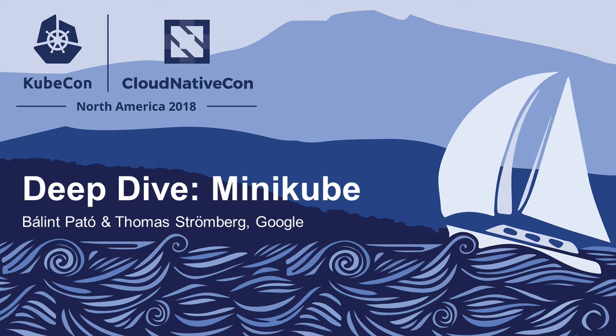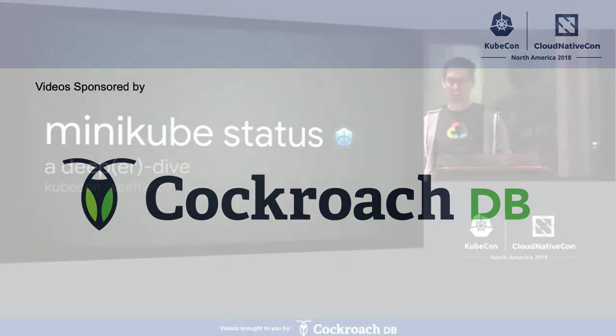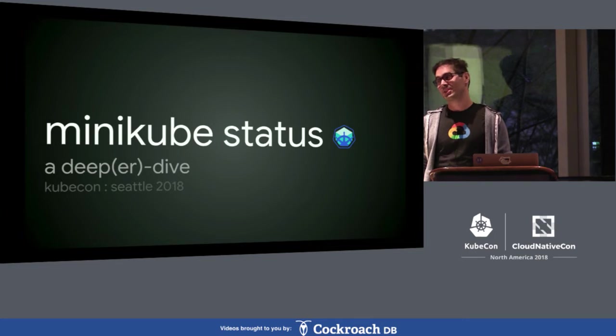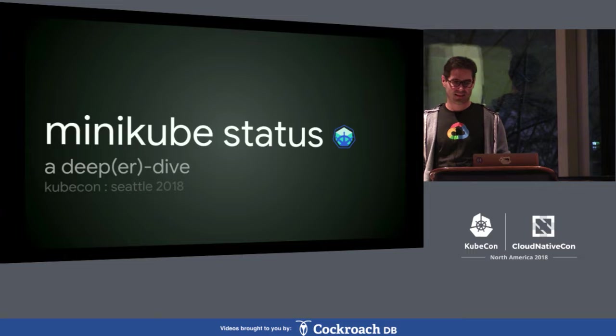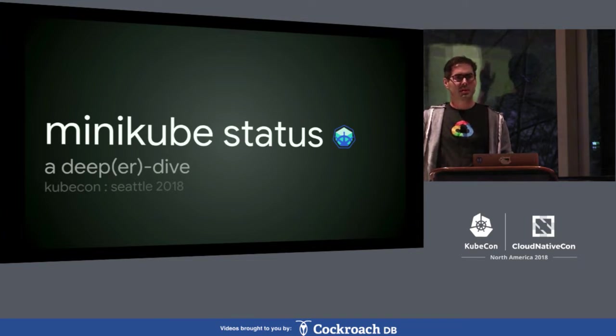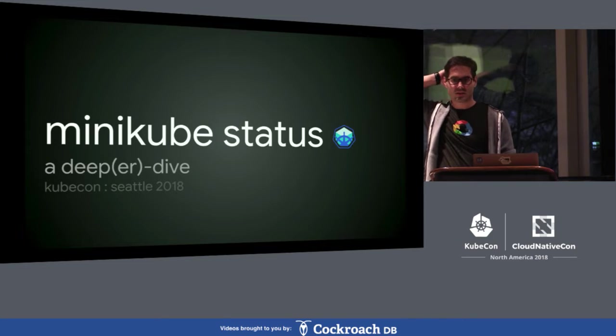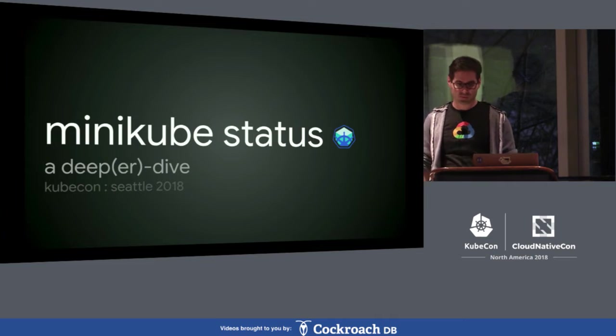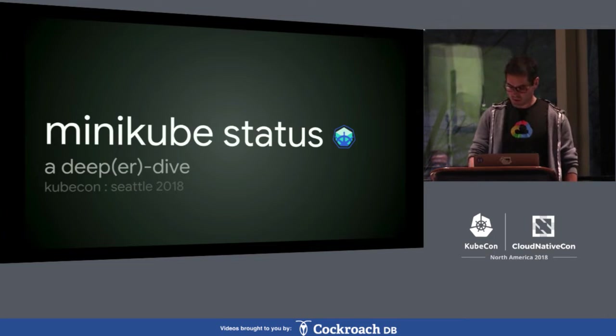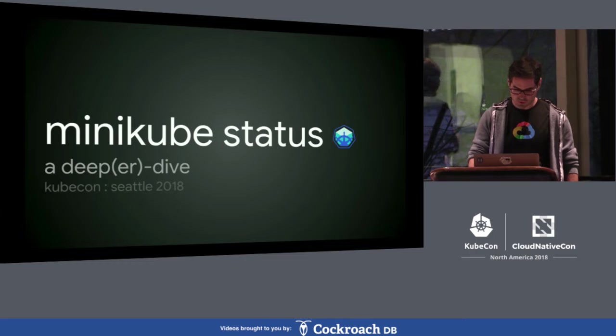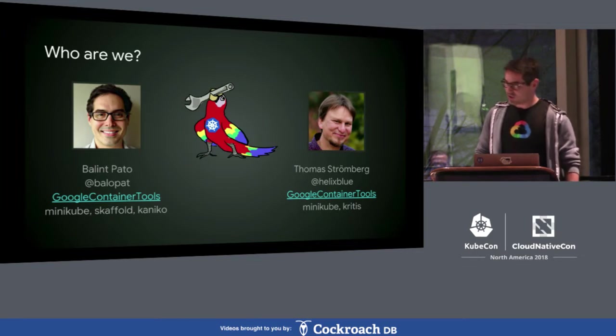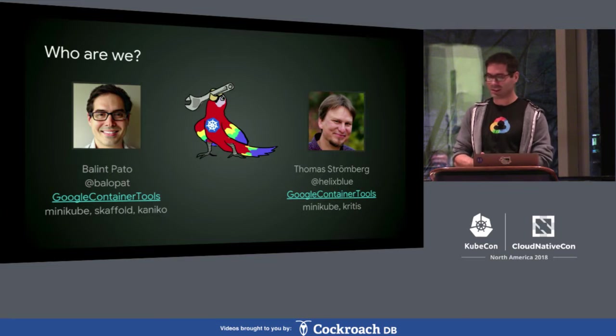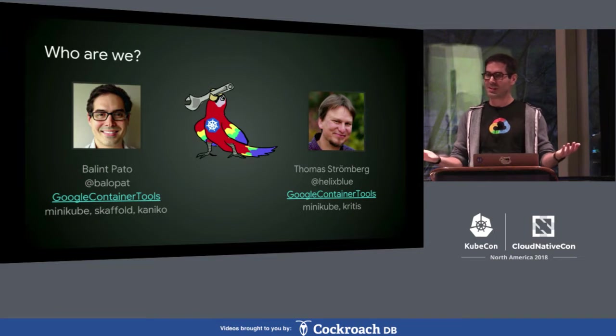Good afternoon, KubeCon. Welcome to what might be your last talk today. I assume so. I hope so. There's no other talks. This is the last. There's always the hallway track. That's true. Anyways, welcome. Welcome to Minikube Status, where we go a little bit further than we went with the Minikube Start talk earlier this week. Did anybody go to the intro session? Alright, a handful of you. Excellent.